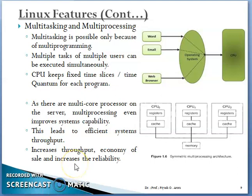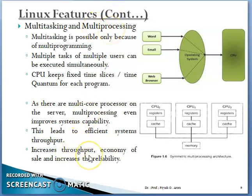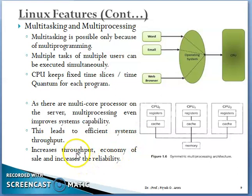Hello and welcome dear students. In the previous video, we had completed till the features of multiprocessing capabilities, that is throughput. Throughput means number of jobs completed in a given amount of time. Here, we have multiple CPU systems available, so our throughput automatically increases.